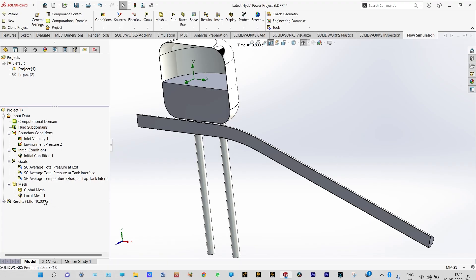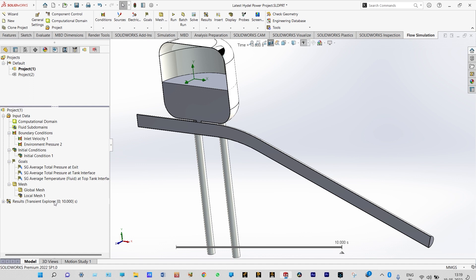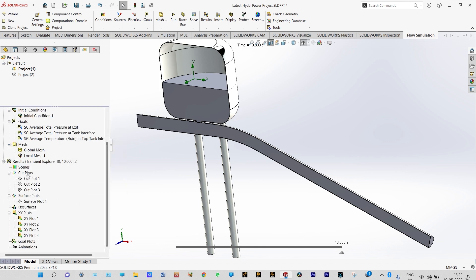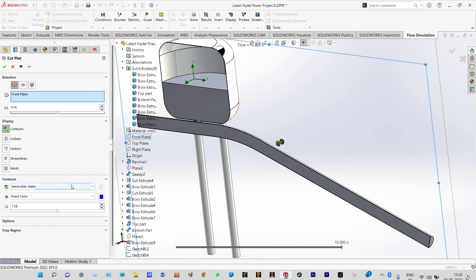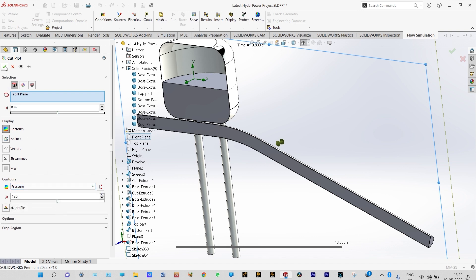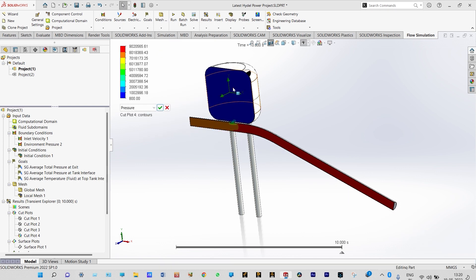For seeing the results, first we need to enable the Transient Explorer. We want to see cut plots of pressure, velocity, etc. through different planes. First, we see the cut plot of pressure through the front plane. You can see that pressure throughout the pipe is almost constant and not varying much. Pressure inside the tank is very low, but throughout the pipe it is very high. This can also be observed through the Transient Explorer.